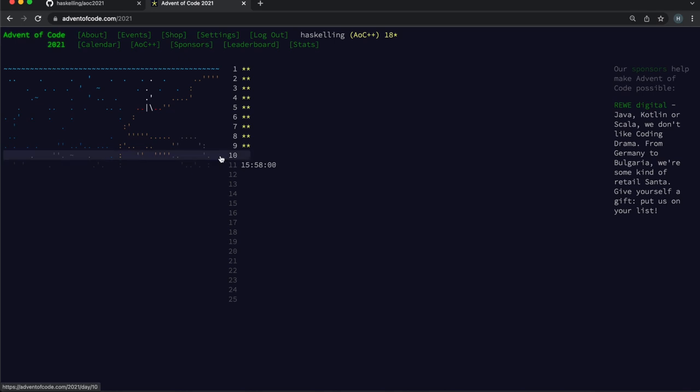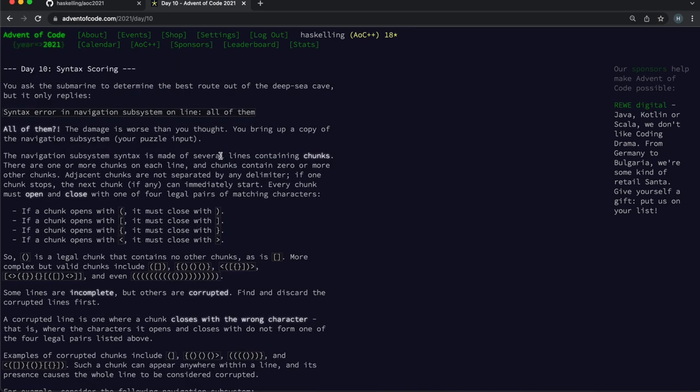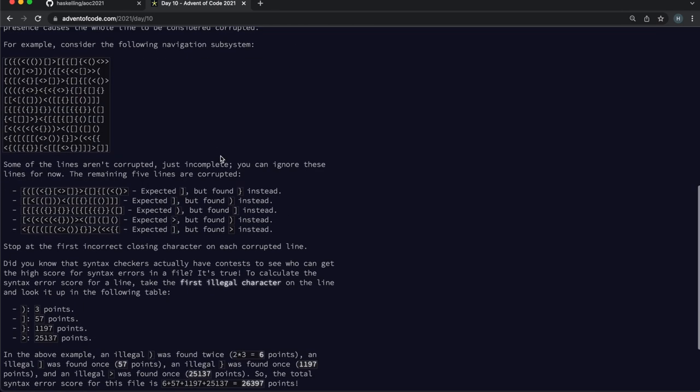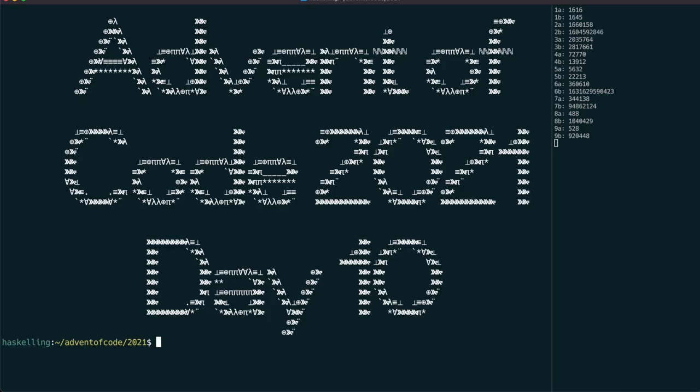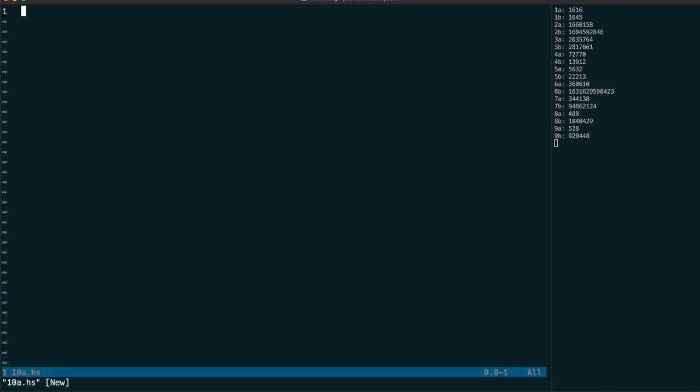Hello Haskellings. My first idea for solving day 10 was to use a parsec parser, which was a complete disaster. You're now watching the second attempt.